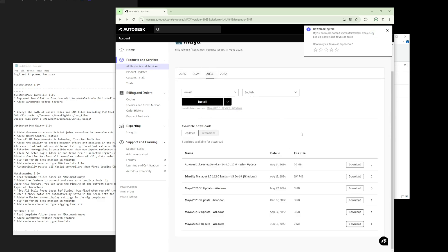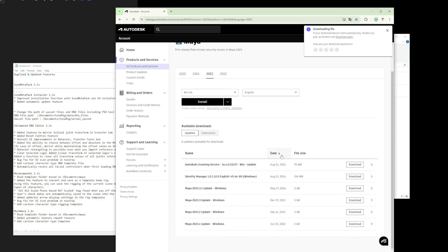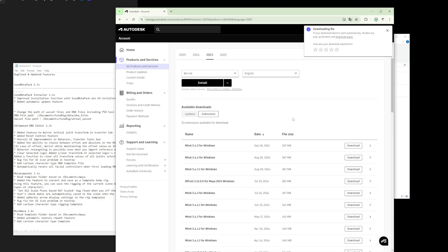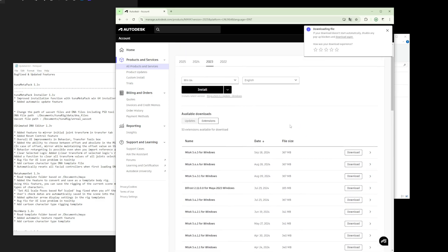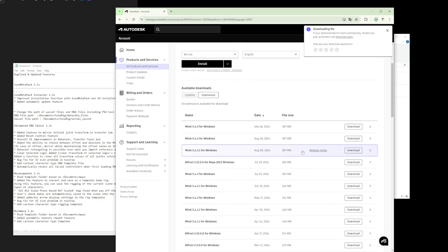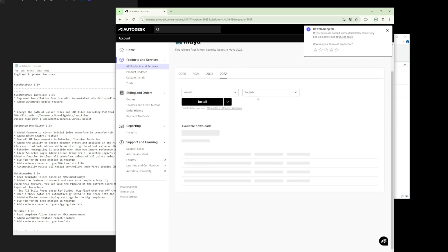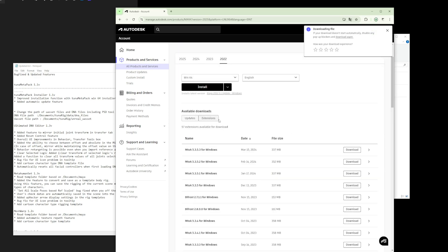2023, and 2024 are all supported. So I'll go ahead and download Bifrost for all the Maya versions supported by our tool.